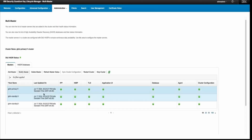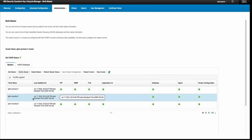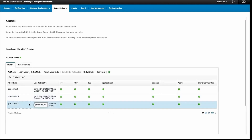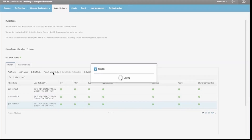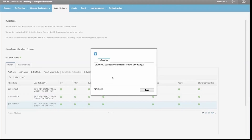If you want to delete any standby from the cluster, select the particular server and click 'Delete Master'. On clicking 'Delete Master' it will ask for a confirmation — choose Yes or No — and based on your input it will delete the master. You can also refresh the master status. If you want to see the latest status of the services, click 'Refresh Master Server'. It will take a few seconds and then show a message that the status of the master and standby server was successfully refreshed.